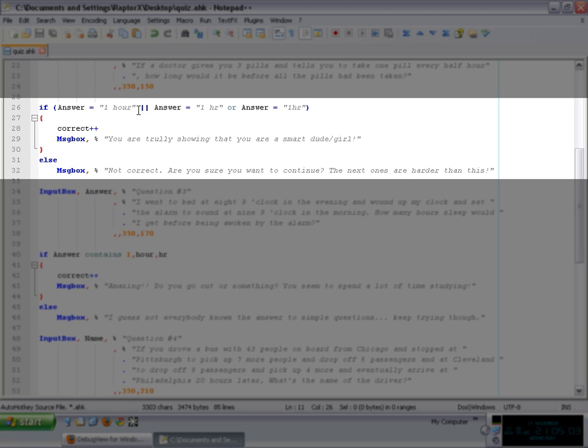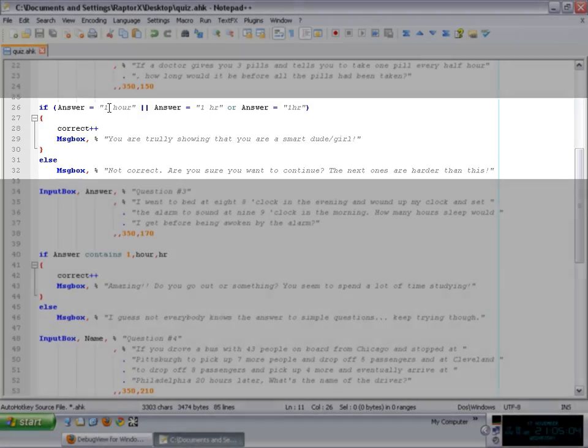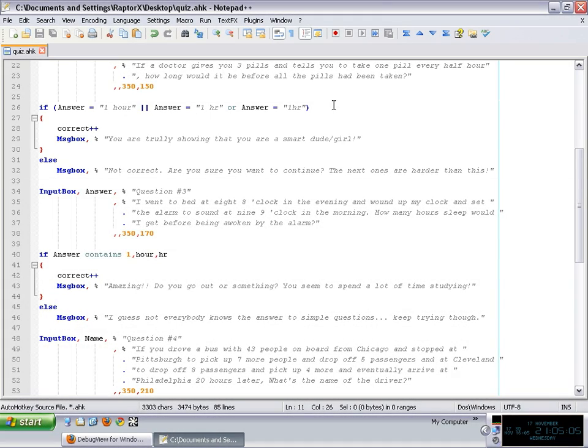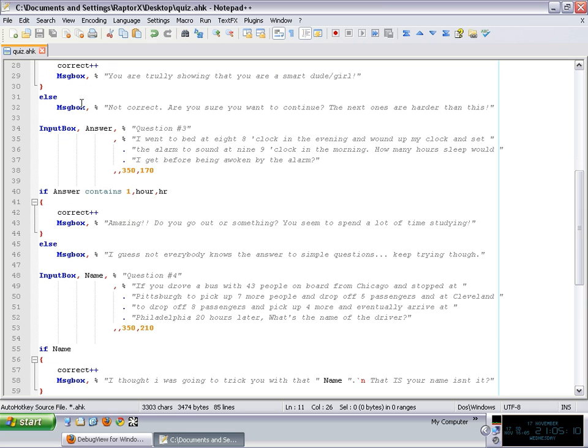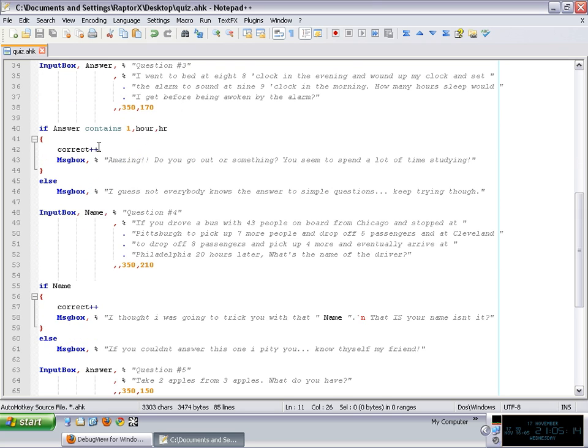So if the answer is correct, if the answer contains any of those, right, if the answer is one of those, it is going to be correct. It's going to be incremented by one in here. It's going to show a message. If not, it is not going to increment correct.